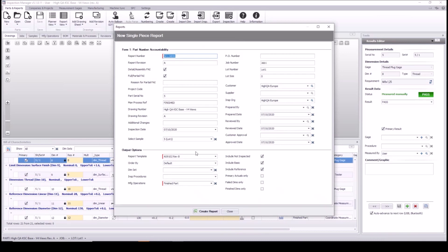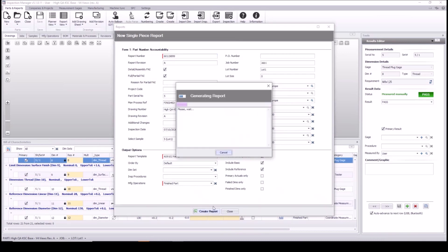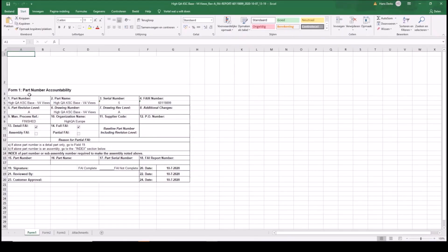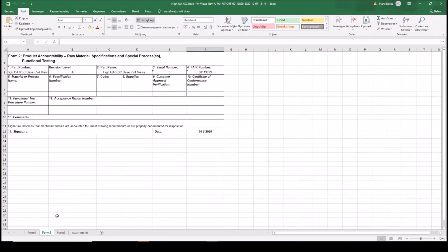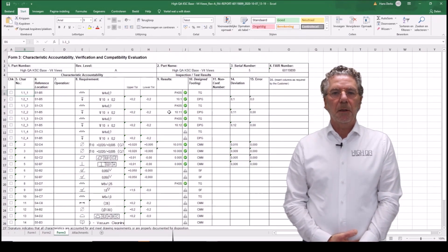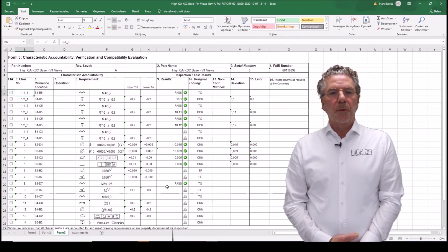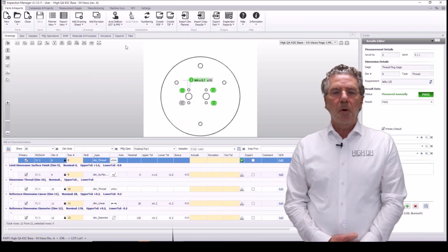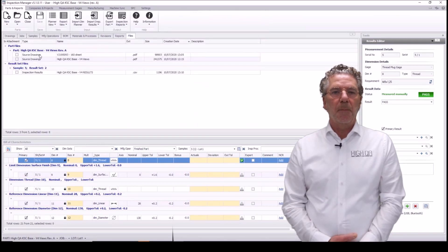At the end we can create a report — because that's why we entered and collected all the information. I'll use an AS9102 aviation standard template to create this report, but you can create your own reports. We have a form 1, form 2 and form 3 in this report, with all the results collected from the CMM, entered by hand, or collected by the shopfloor application.